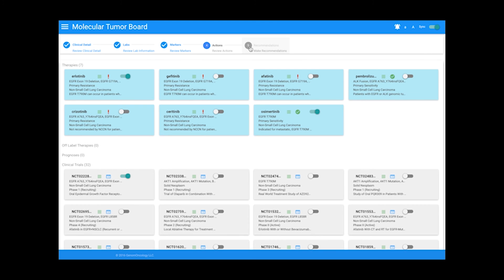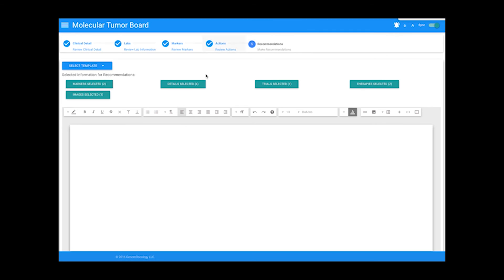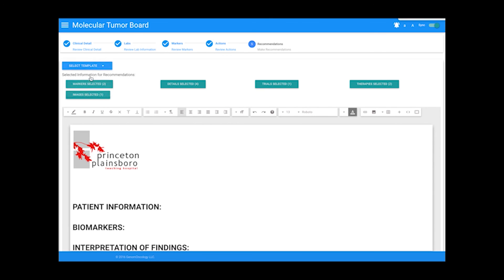The last section in our workflow is the Recommendations tab, where users can create and send a report with the proposed treatment plan to clinicians. Any customized template can be incorporated into the report to organize the recommendation.